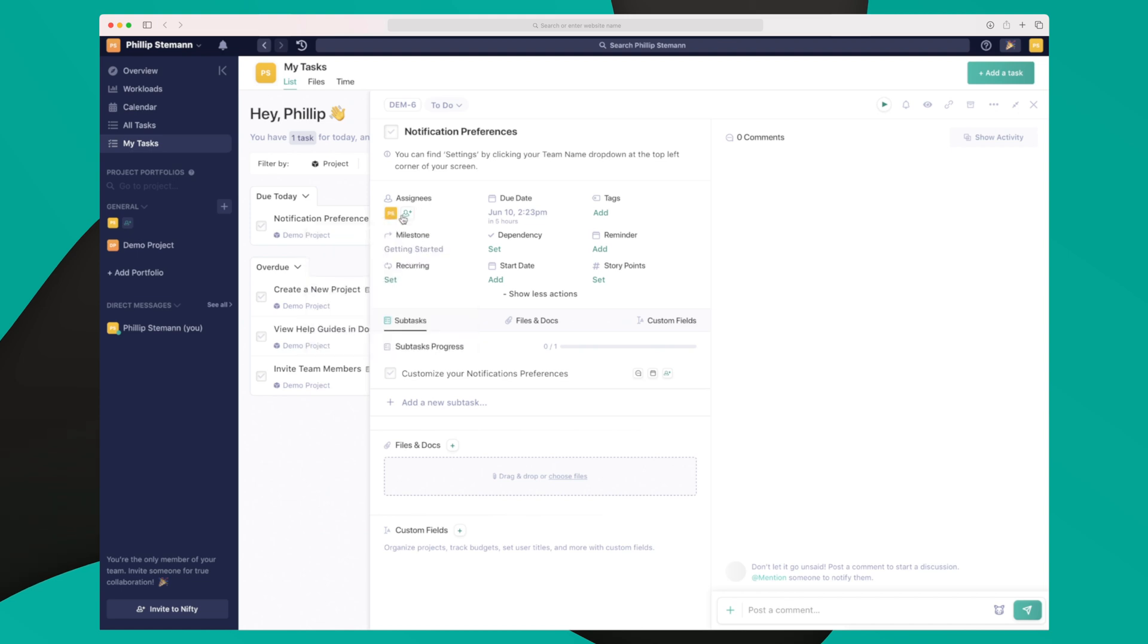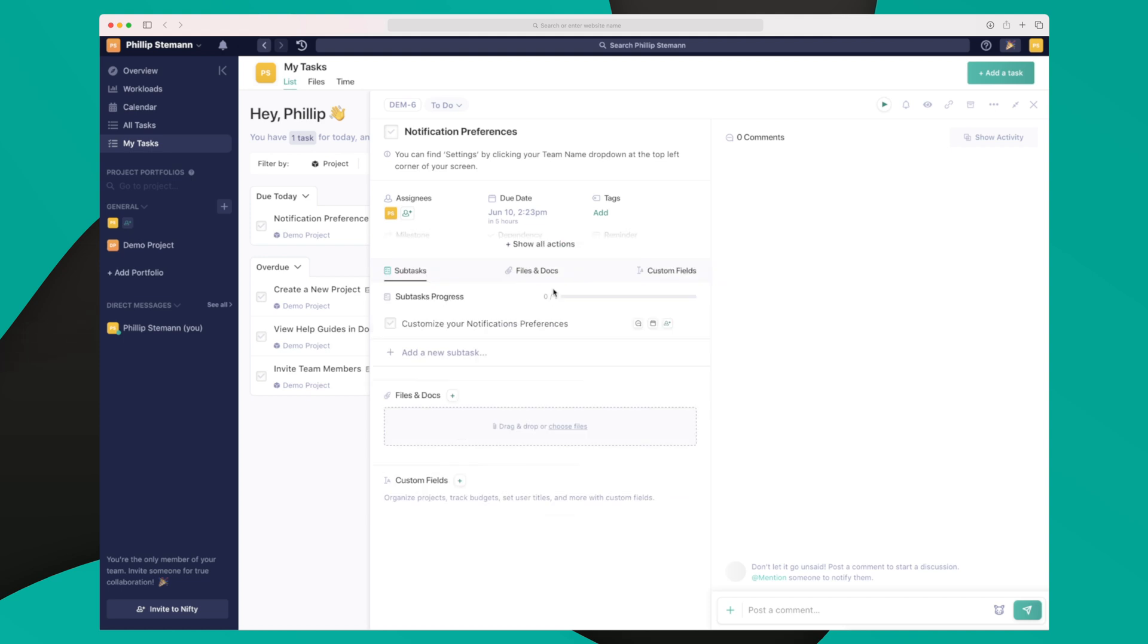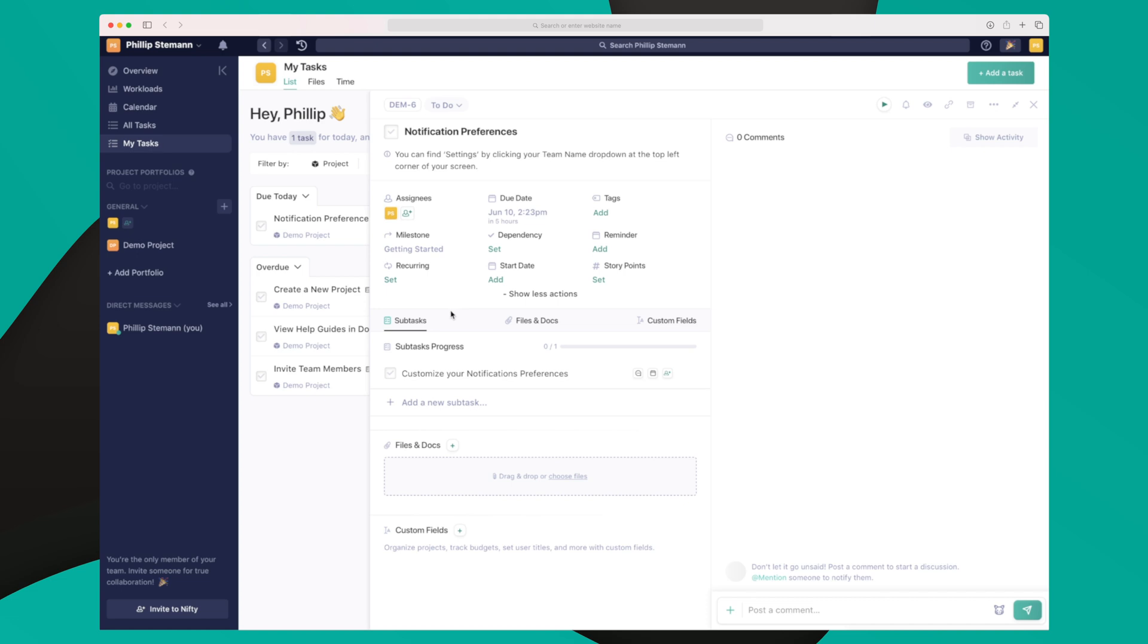The task has the elements that you need. We can assign multiple people to a task, set a due date, add tags so it's easier in the search functionality to find the task. We can add it to a milestone, set dependency reminder, set it as recurring. So let's say that you send out a newsletter each week, you can create a recurring task where it comes up each week. You can set a start date if you need to start on this task on a certain day, and then you can set story points. You can also show less actions if you feel that it's too clamped together.